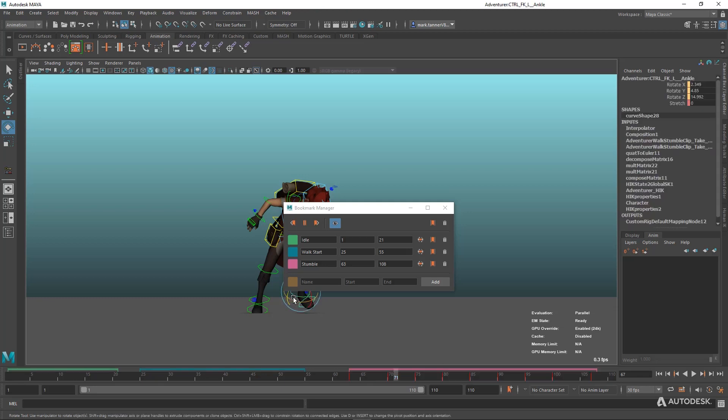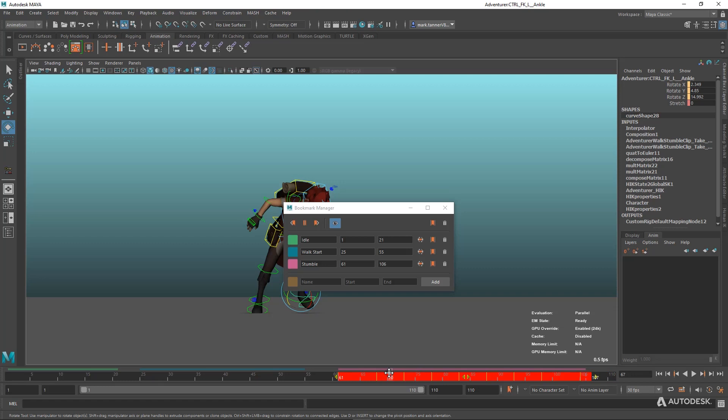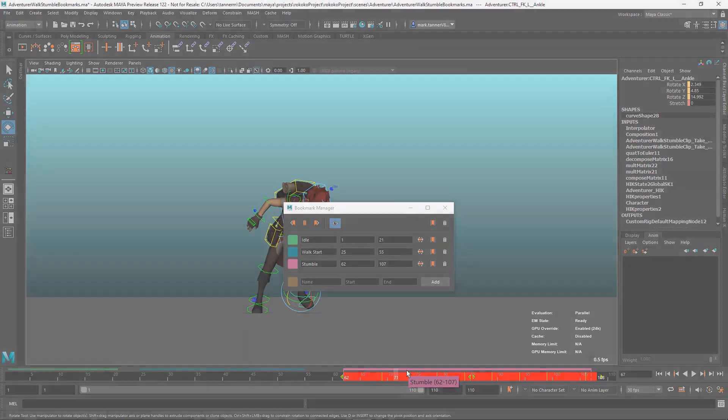So if I have this foot controller selected with some keys on it and I double click, I can actually move this bookmark and now all the keys associated with it go along for the ride, which is really nice again to retime some shots along with the keyframes and the bookmarks together.